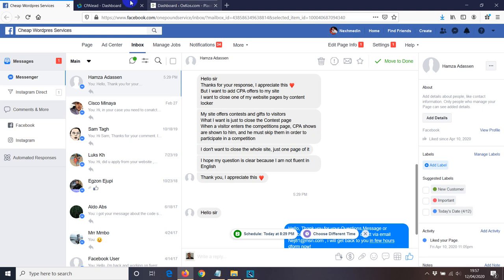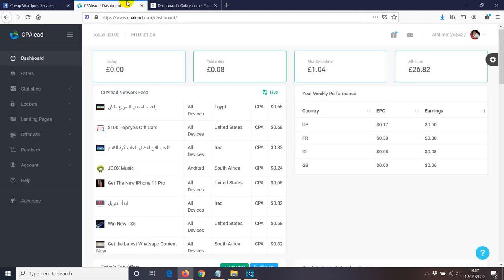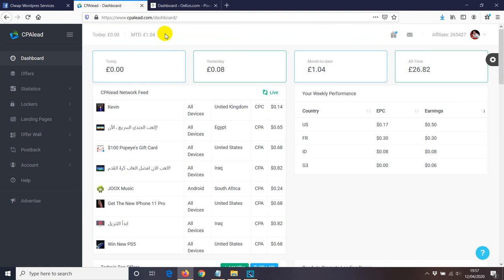So I'm using CPA Leader at the moment. It depends on what type of network you're using yourself. On CPA Lead, basically you've got two options. One, you can lock your link.